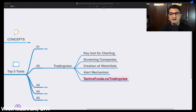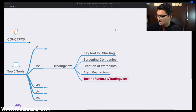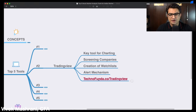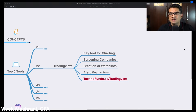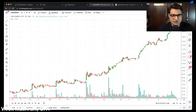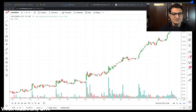You can also code and build a lot of things around TradingView. You can use my referral link technofunda.co/tradingview to check it out. The first thing you can do is load a chart and analyze a company — that's the most basic use. The second very powerful feature is the stock screener, where you can go to the filters tab and do fundamental as well as technical screening.